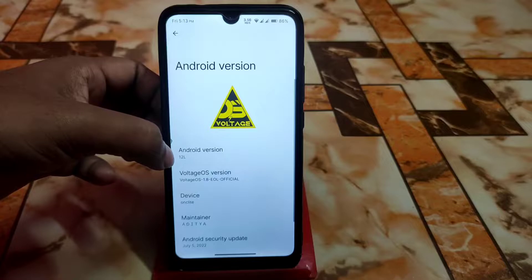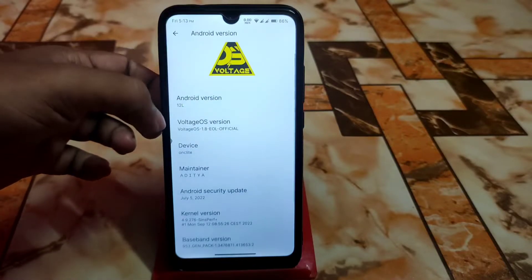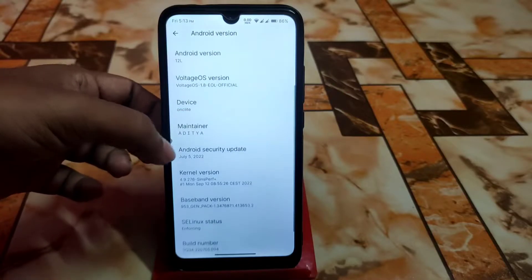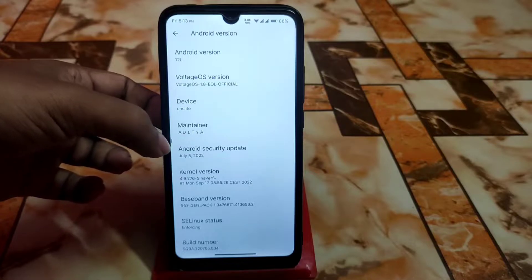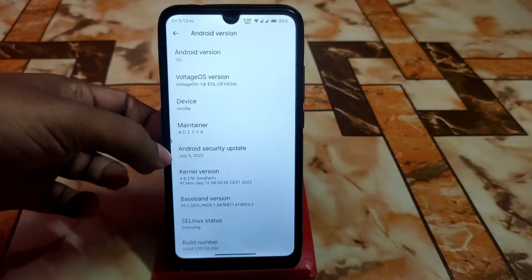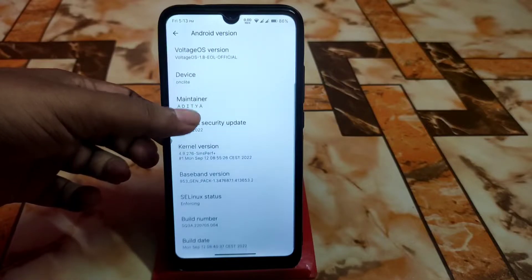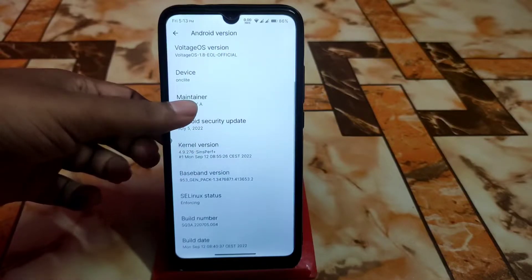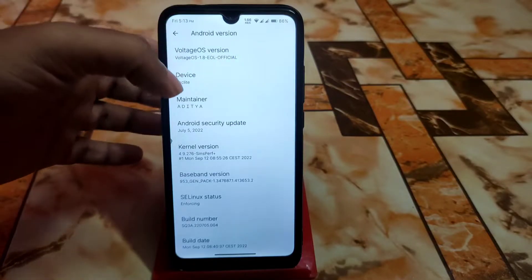From the settings: Android version is Android 12L, Voltage OS 1.8 EOL official, maintainer is Aditya. Thanks again to him for his great work. The security update is one or two months old because this is CAF-based, so the sources are a bit older — but that's no problem.